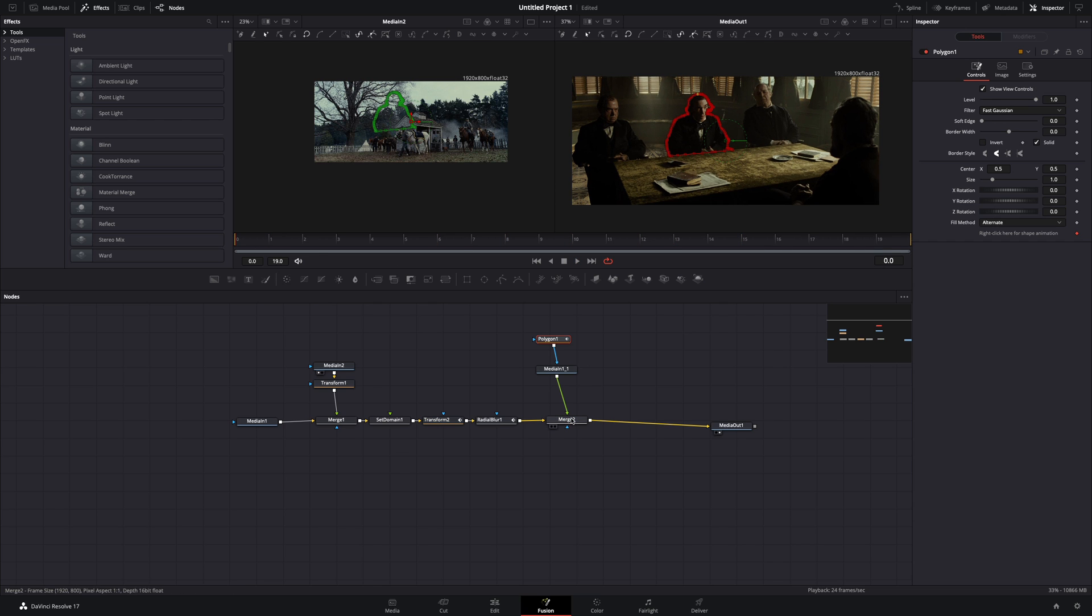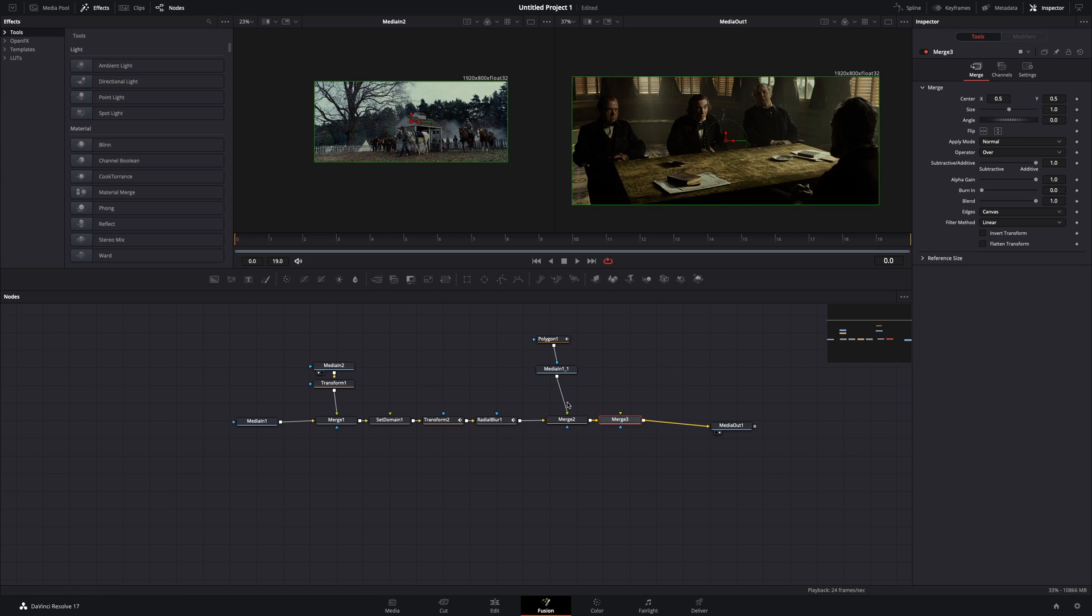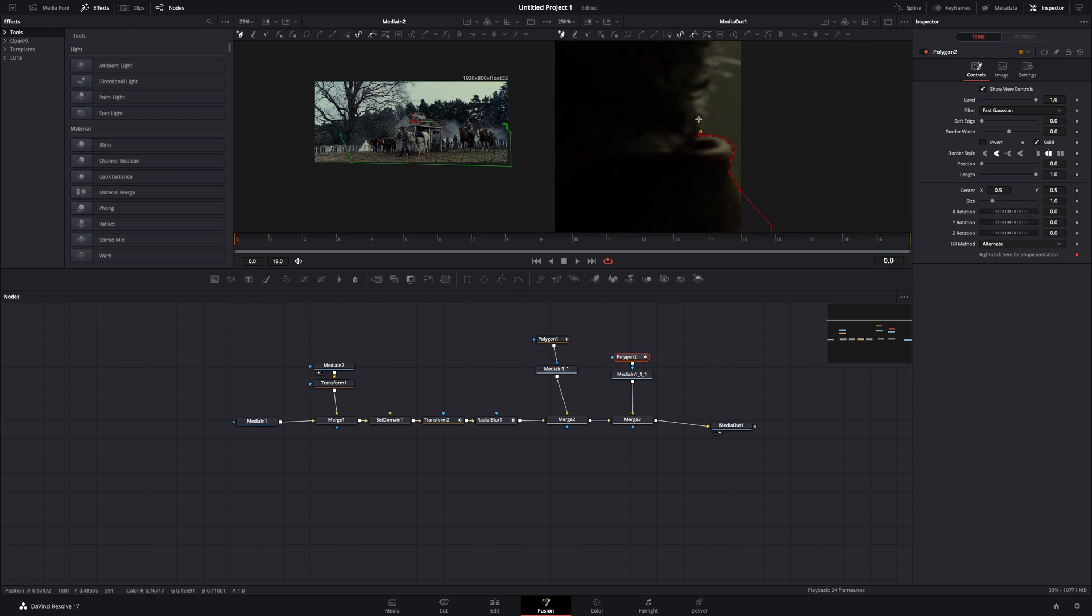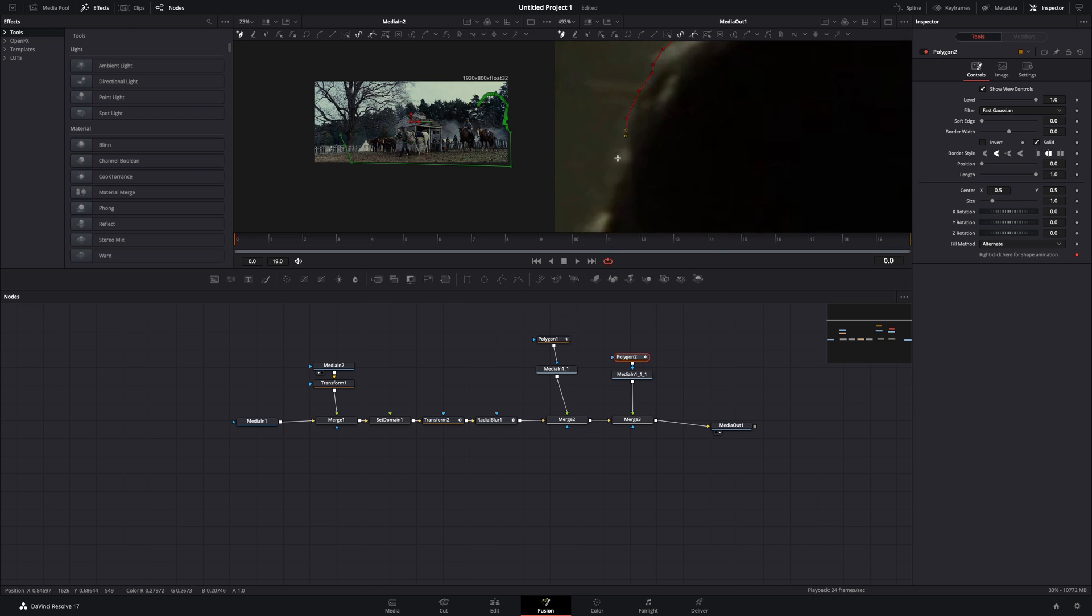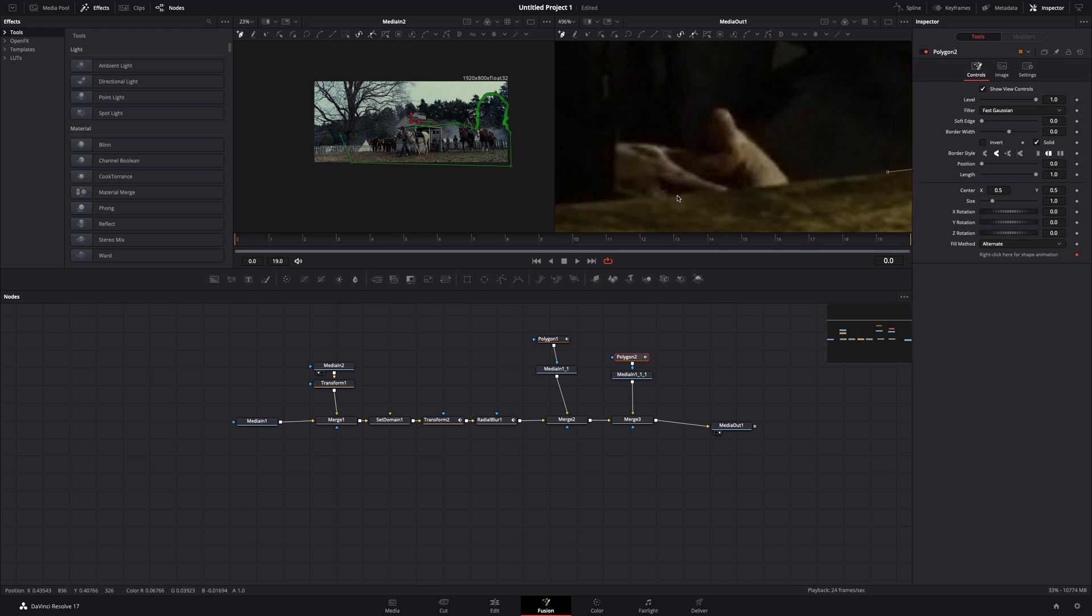Select your last merge and add another one after. Duplicate again your first clip and connect it to this merge. Add a polygon mask and draw around the foreground element you want to keep.